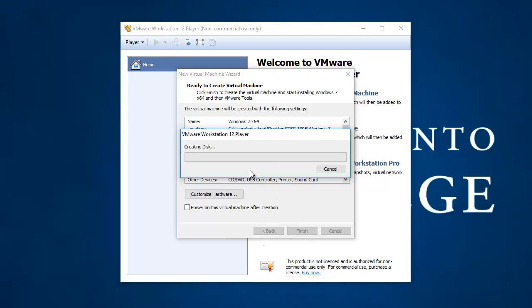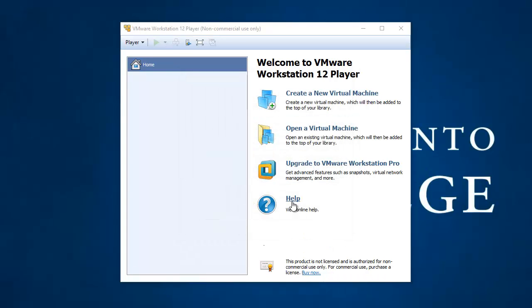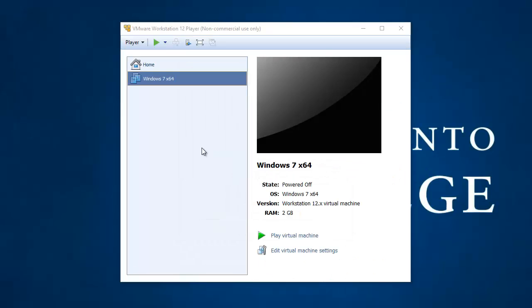And it's got to create that 30 gig virtual disk drive. So I'm going to pause the video while this is being created. So you don't have to sit here and watch it go all the way through. Well, my virtual disk drive is created now. And there's my virtual machine.